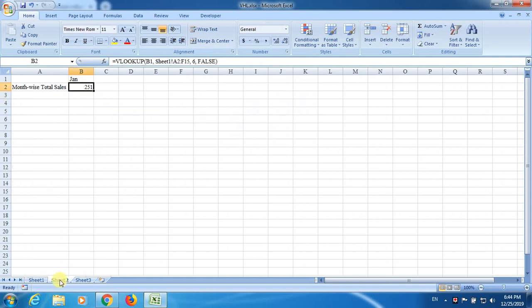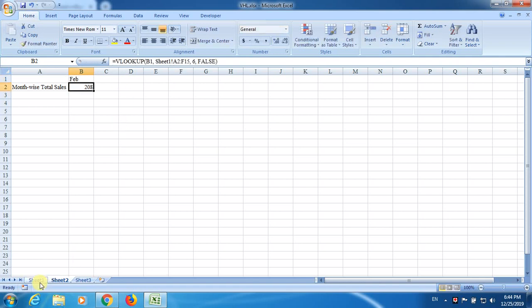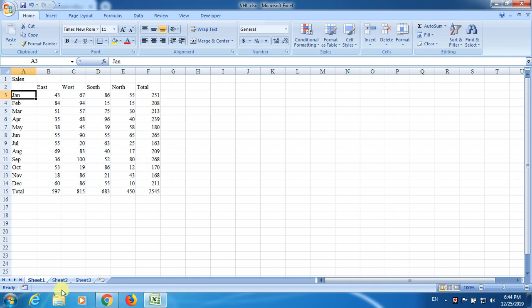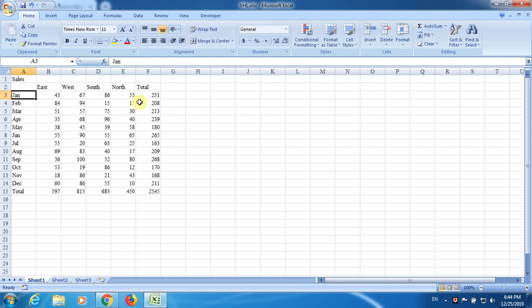Now, what I do, I change it into February. You have to be a bit cautious. This is 208. The total sales value for February is 208. So, this way, you can just change. Suppose if you go for December, the total sales value is. So now, this is one process.